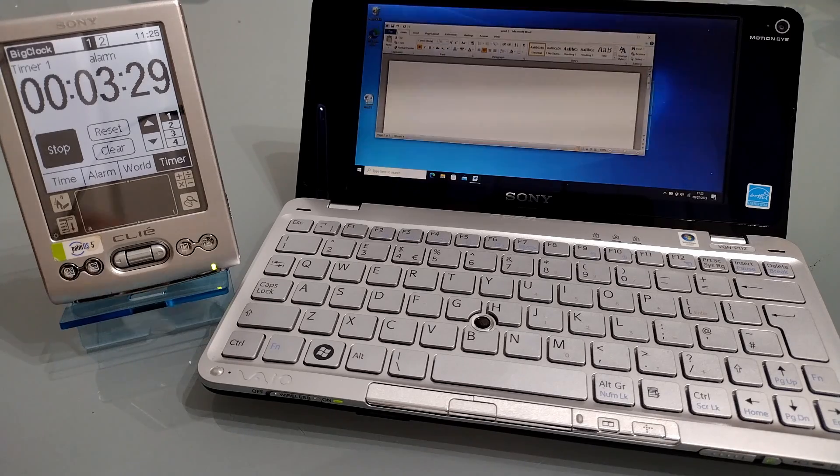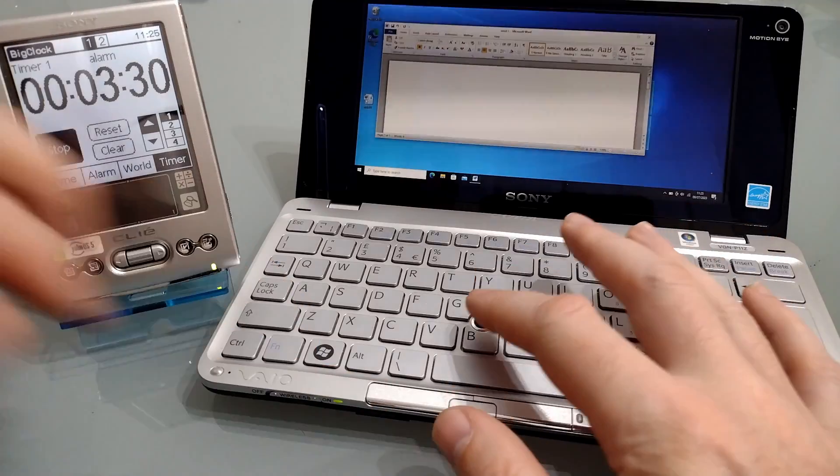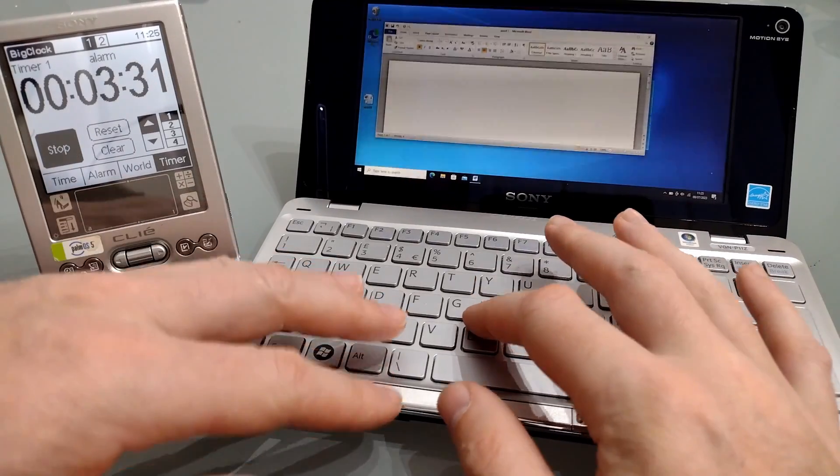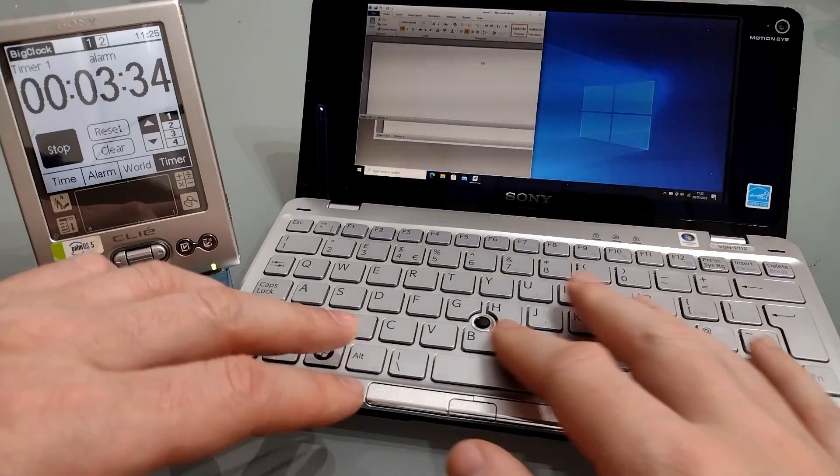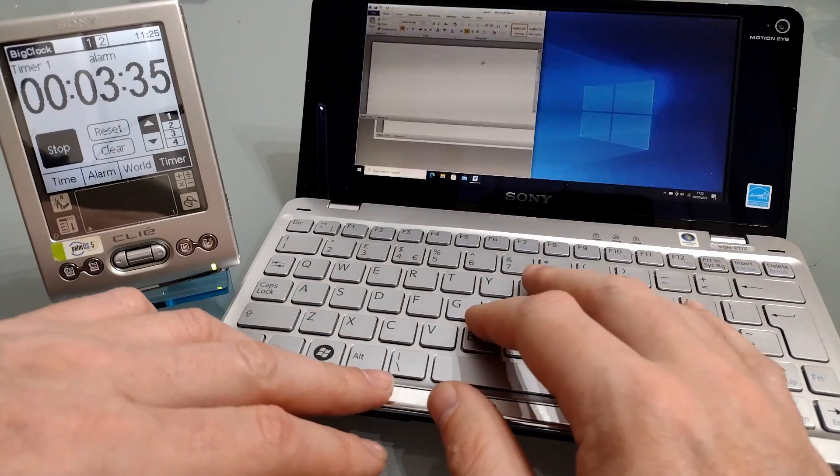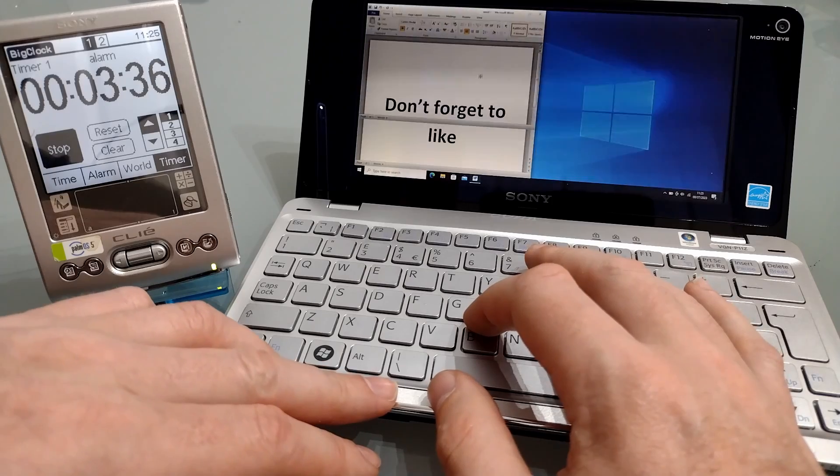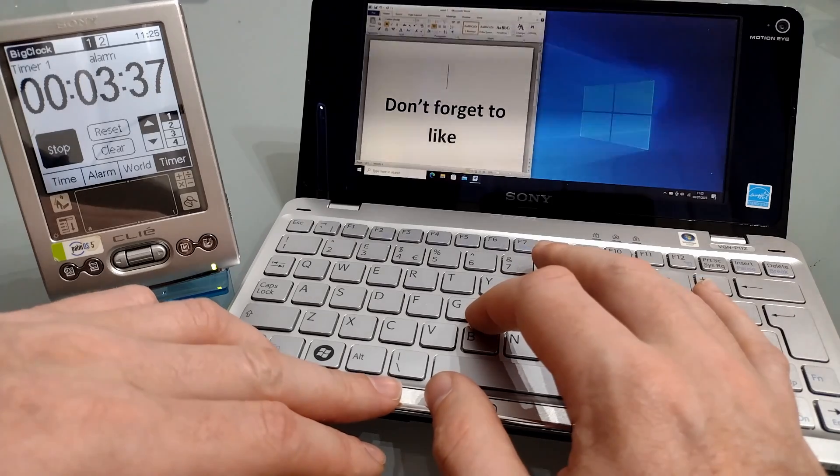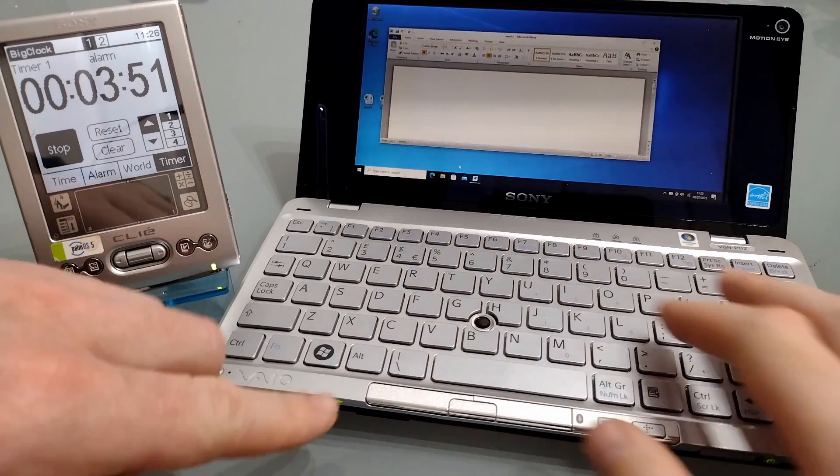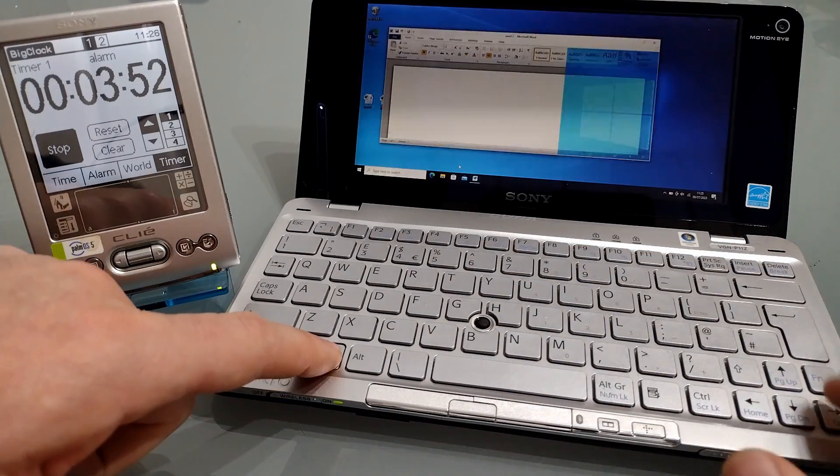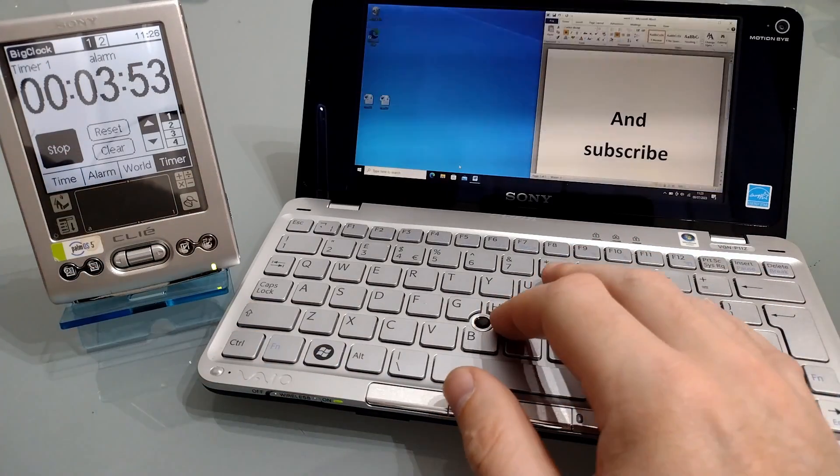One of the things I will say about this particular model is its widescreen format means it's excellent for having more than one document open at a time, even if it does take a while to open said documents.